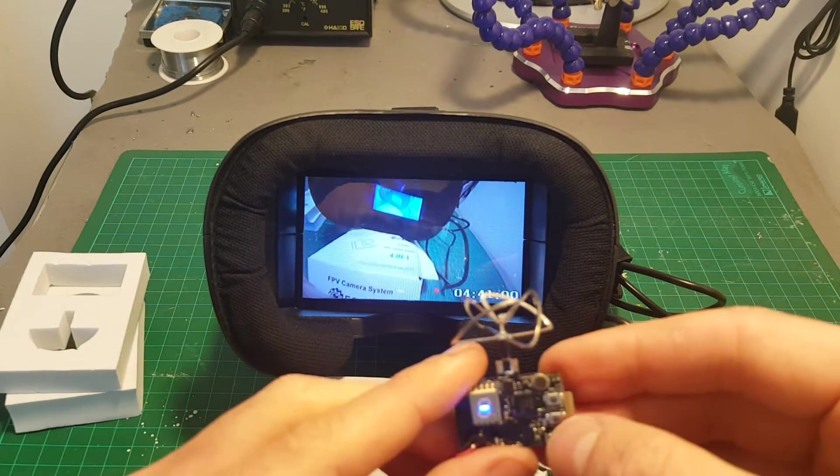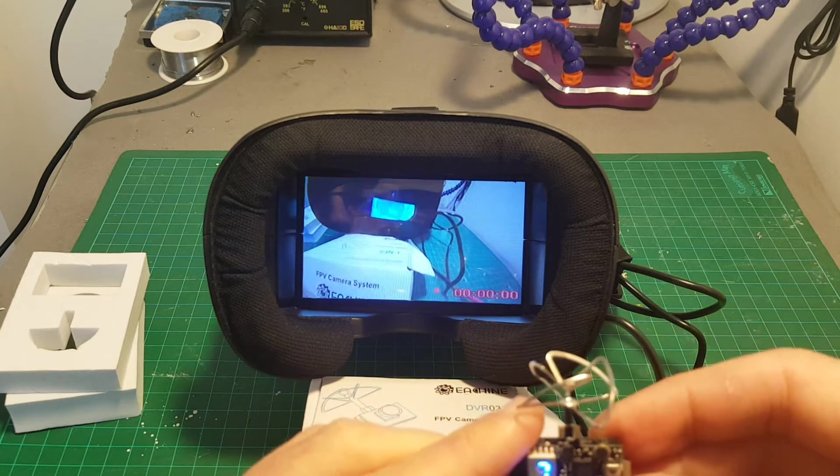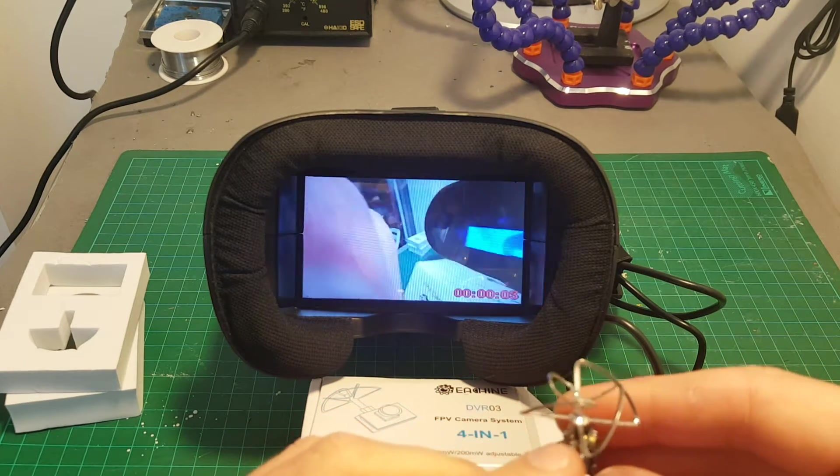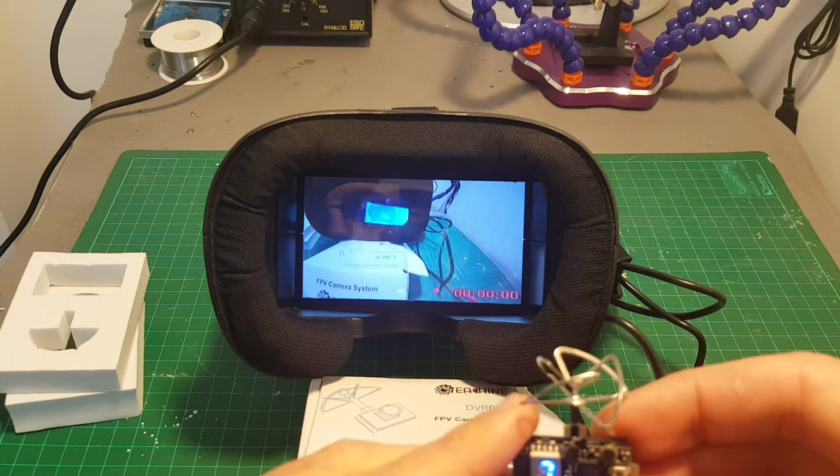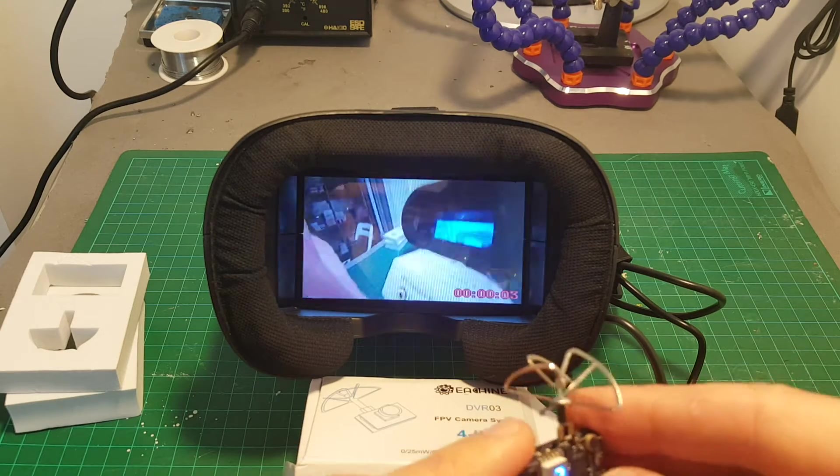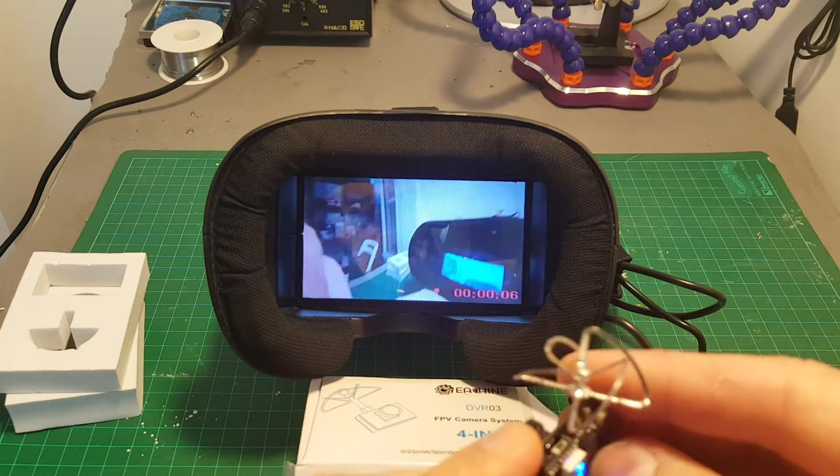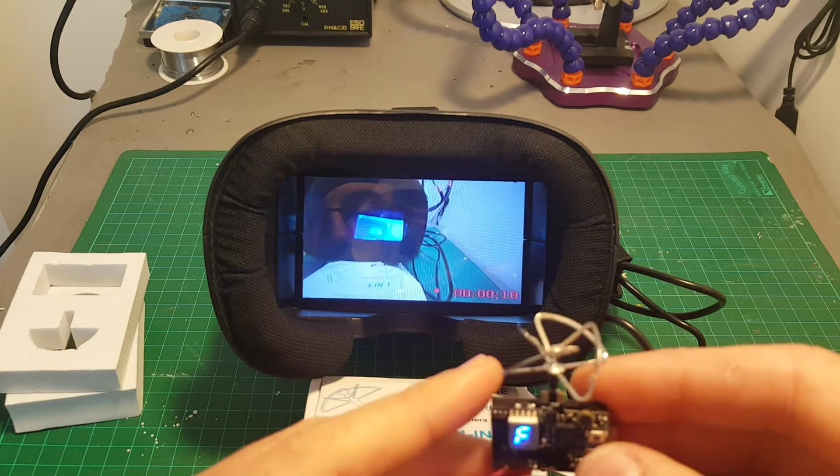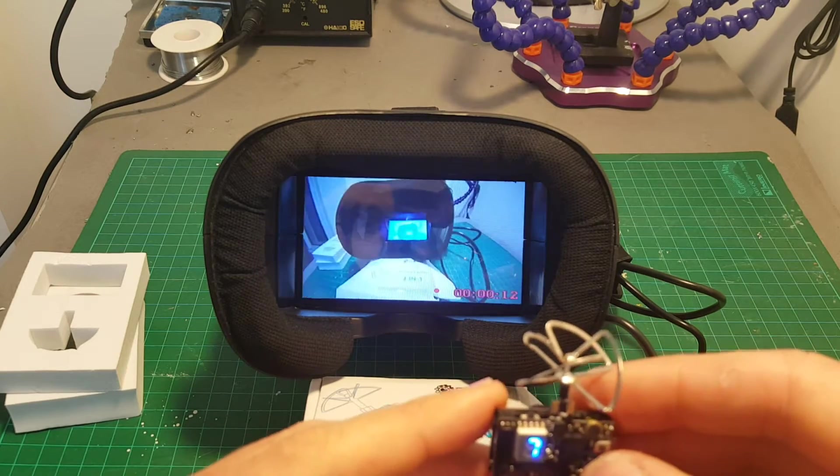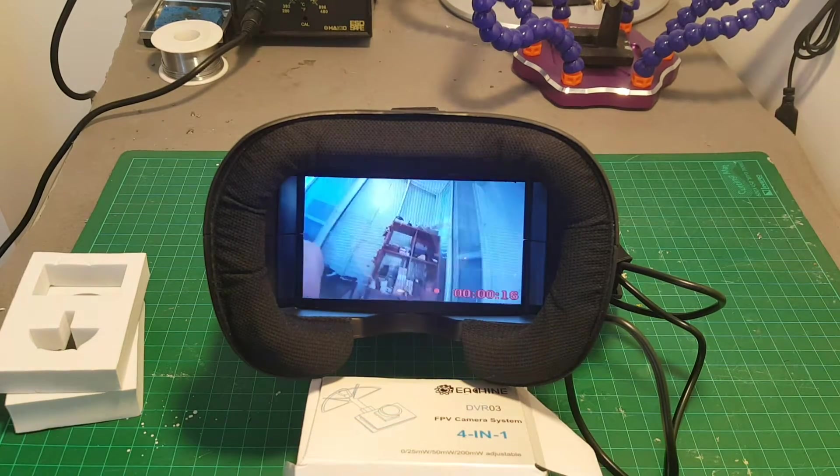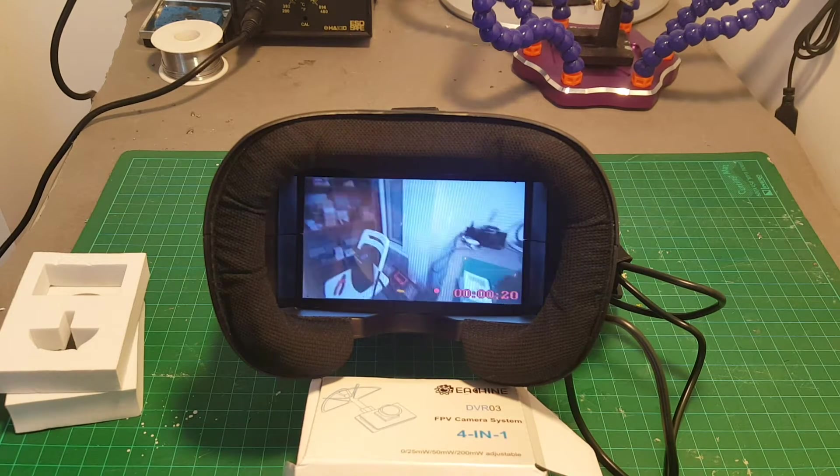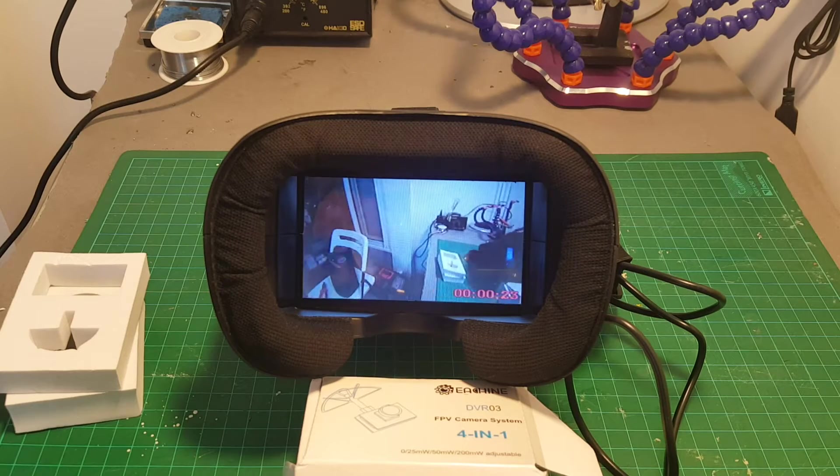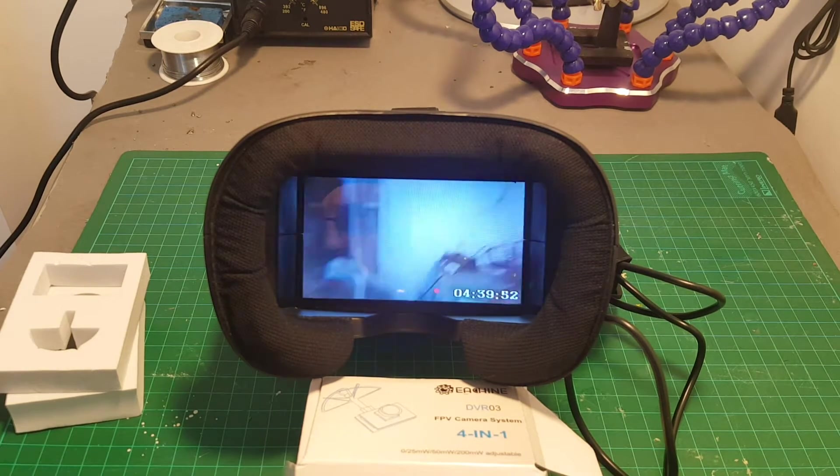Recording the video is done by simply short pressing the middle button. Now you can see we have the counter. Now I can see that the delay, the video seems more laggy when it's recording. This is not a good thing because you won't be able to fly FPV as it seems right now when it's recording. I'm gonna do a latency test but it seems very laggy. Let's just stop the video from recording. You can see now it's much better.